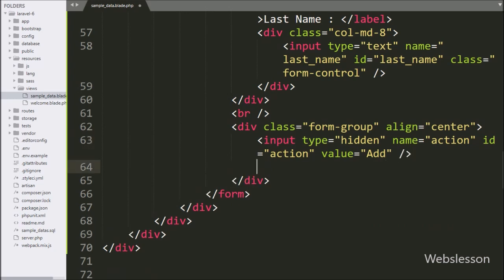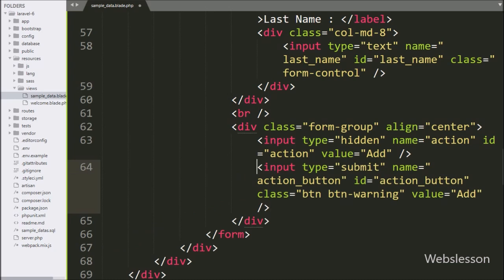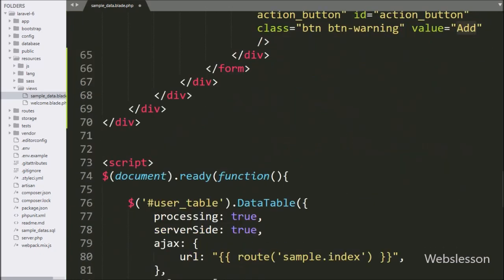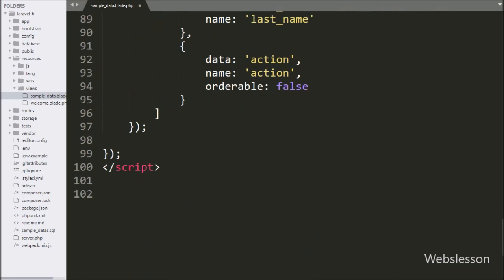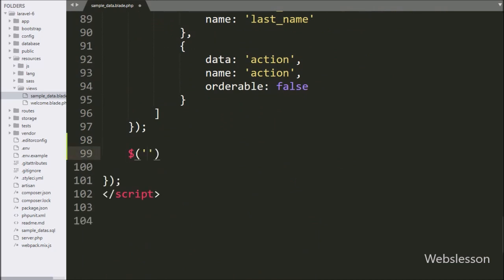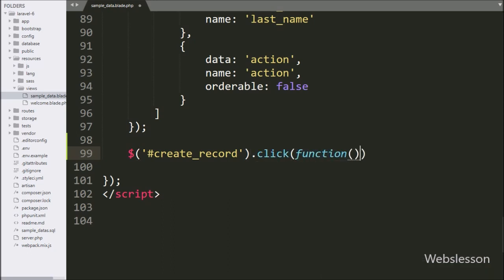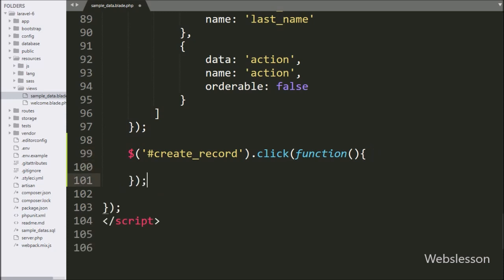For submitting form data, we have written an input with type submit, name and id equal to action-button, and value equal to add. Now we have moved to writing jQuery code, so here we have written a dollar selector with button id create-records and a click event, so when the user clicks on the create button, this block of code will execute.